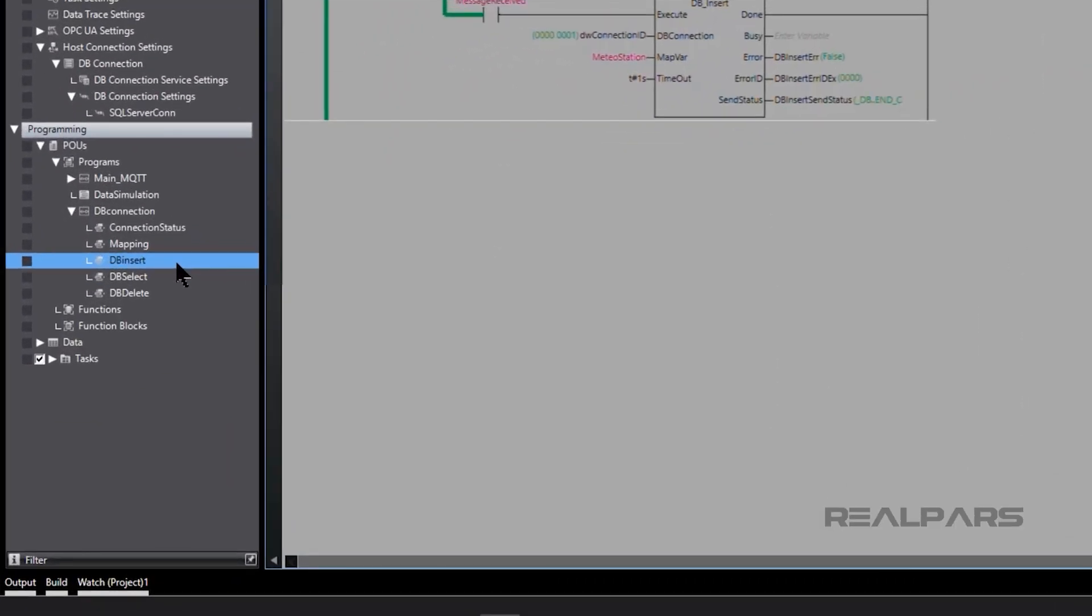SysMax Studio has several DB function blocks to perform functions such as Insert, Select, and Delete.